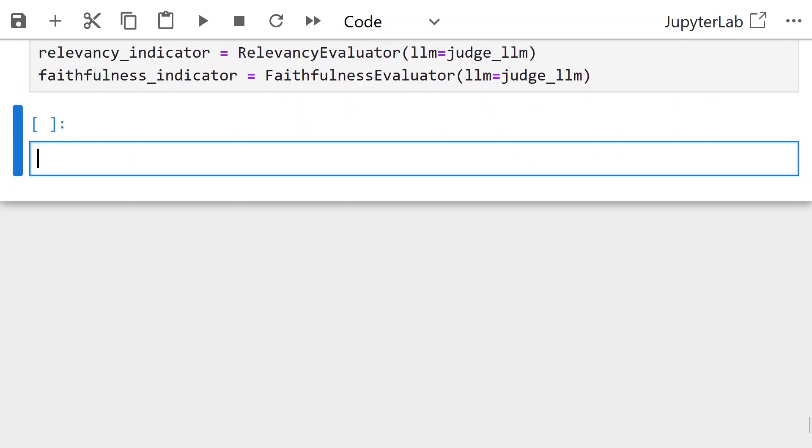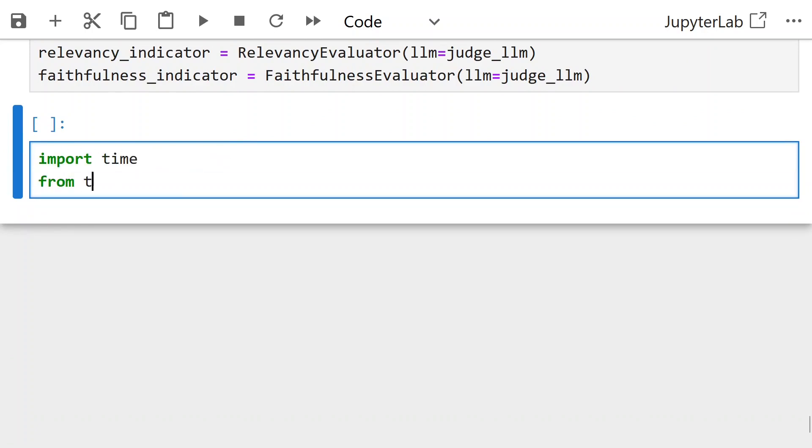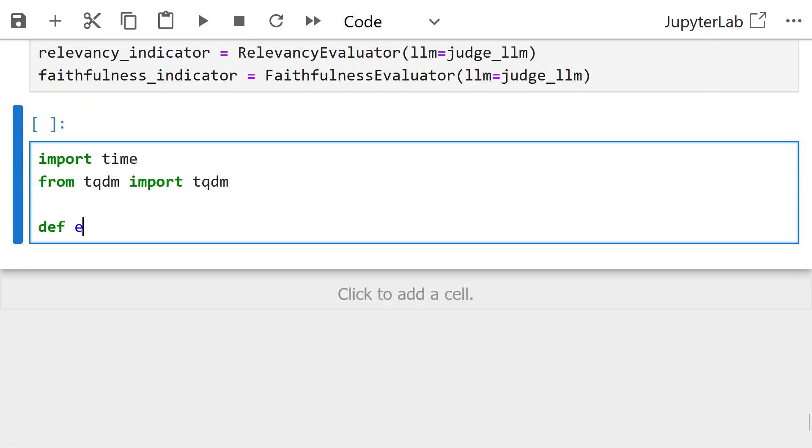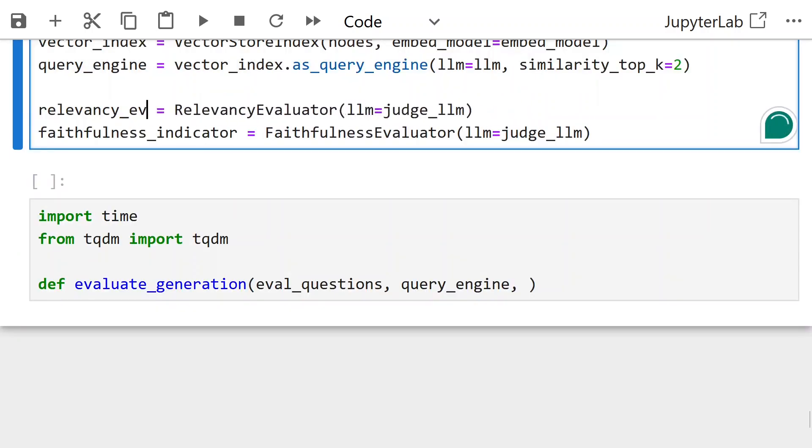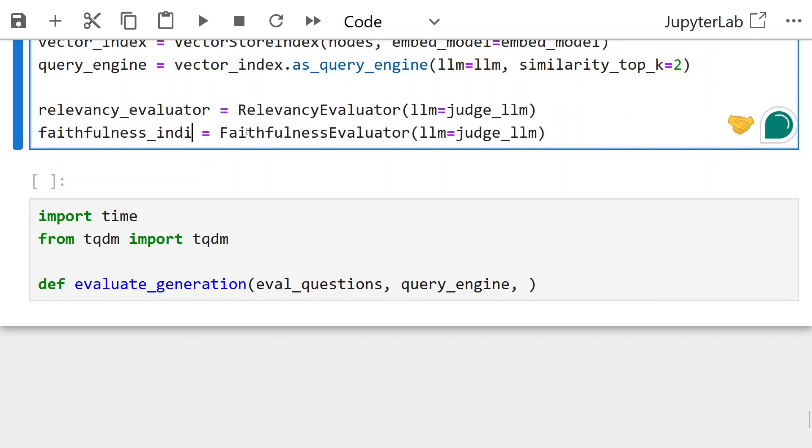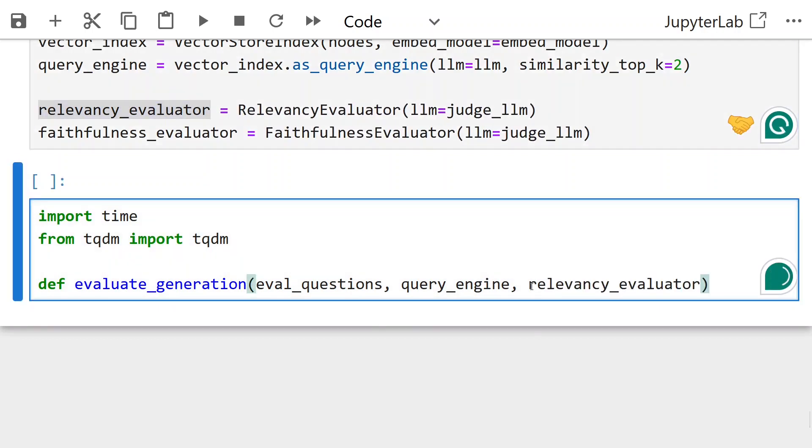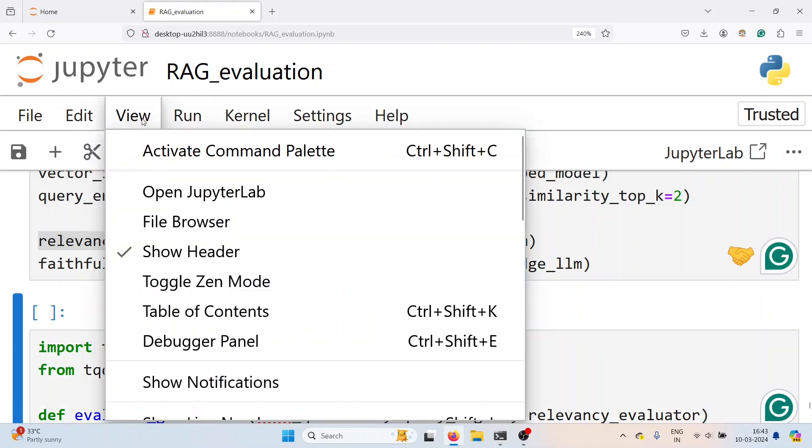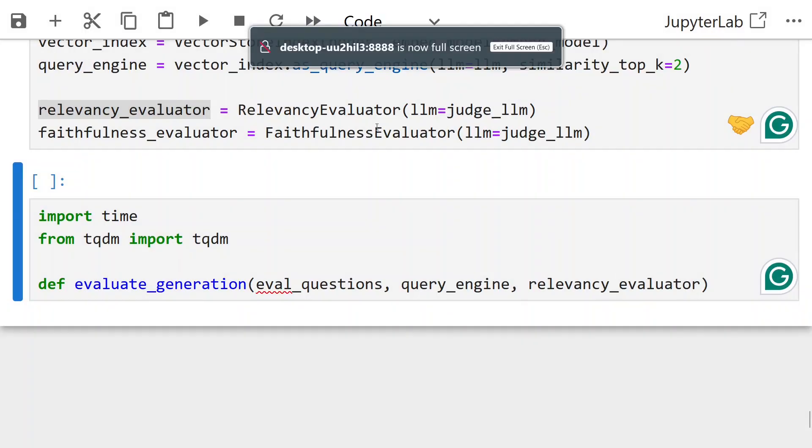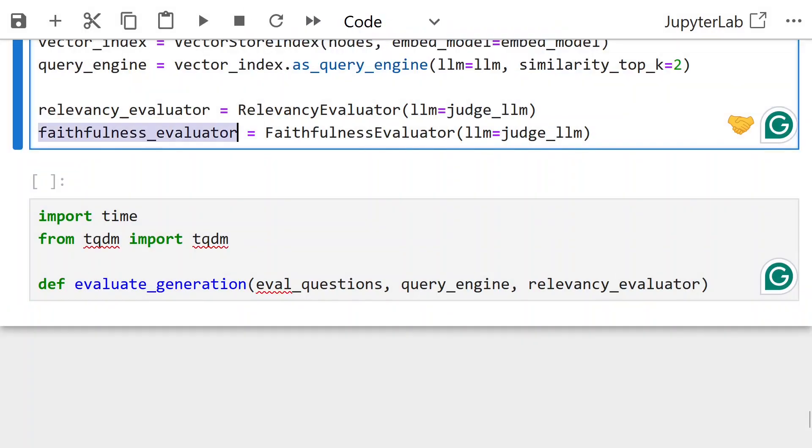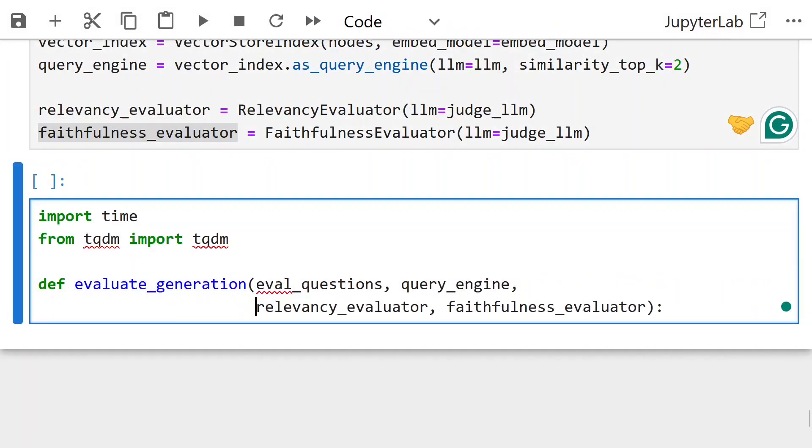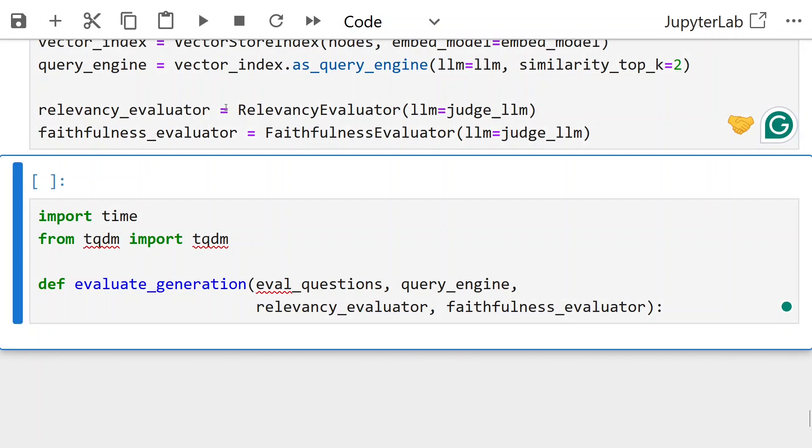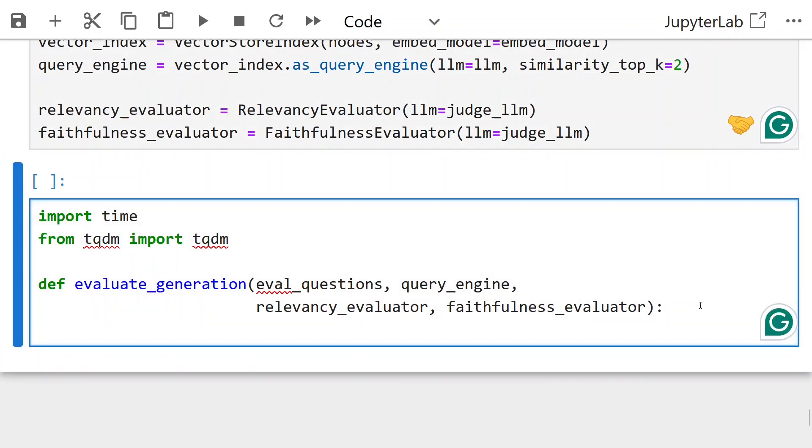Create the relevancy and faithfulness evaluator instances with the GPT 3.5 judge LLM. Next step, we create the function to run the evaluation for the LLM. We pass parameters: eval questions, query engine, relevancy evaluator, and faithfulness evaluator.